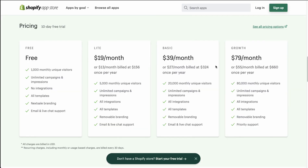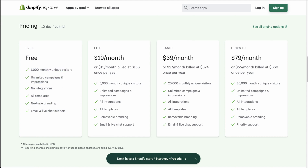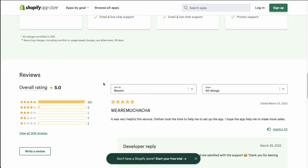In terms of pricing, they start from free with 1,000 monthly unique visitors — which is more than the previous app by quite a bit, so this is a little more generous. It goes from around $19 a month up to $79 a month, and can go all the way up to 80,000 monthly unique visitors. In terms of ratings, it's sitting at an excellent five stars with 301 five-star reviews.